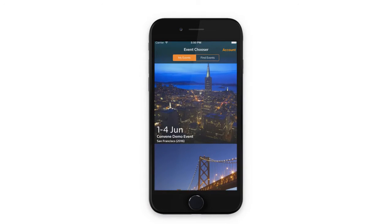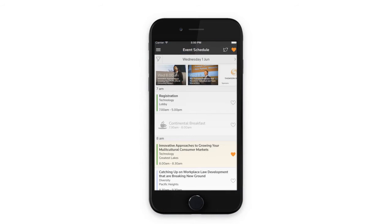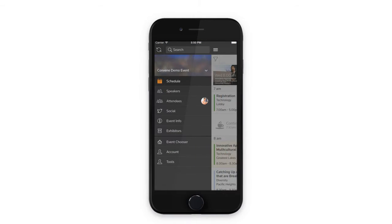Remember the paper-based program guides and other documents that you collected and stored in a folder? Convene brings all of it together in a convenient mobile app. As your single source for everything before, during, and after the event, Convene is your guide.